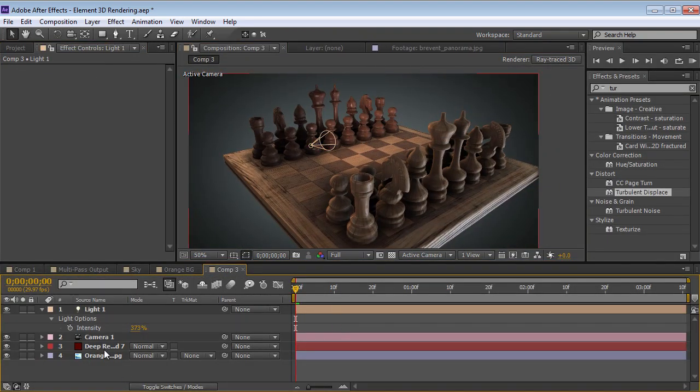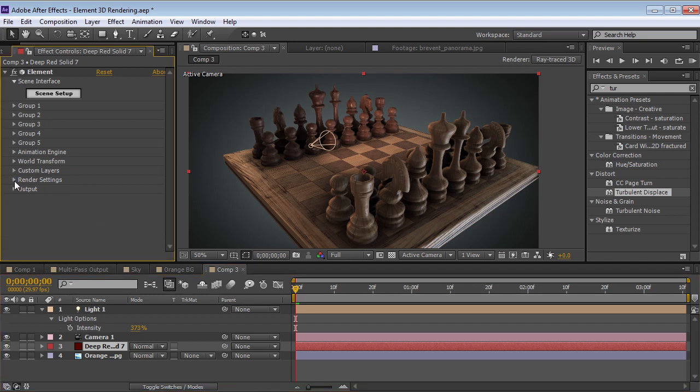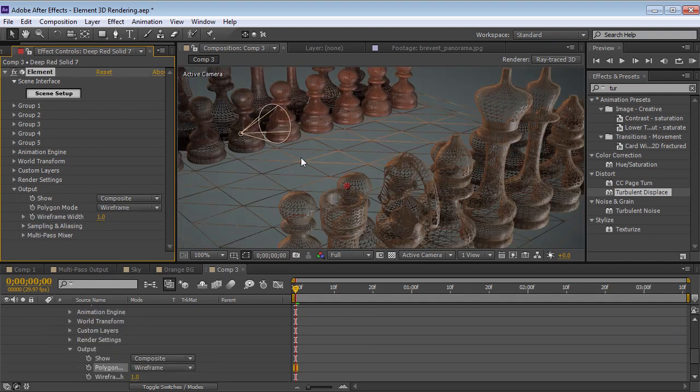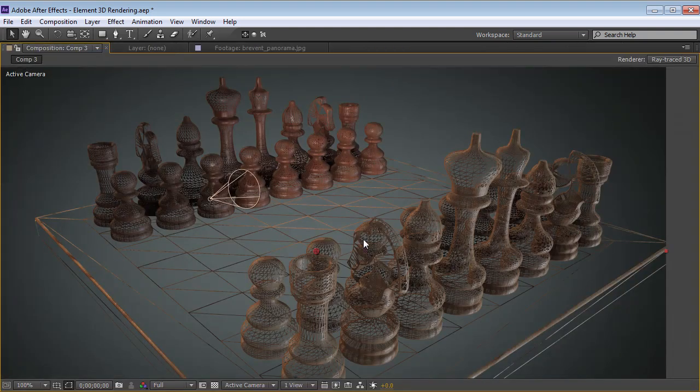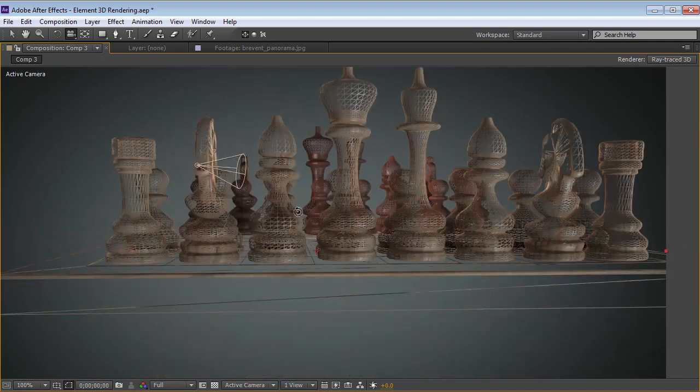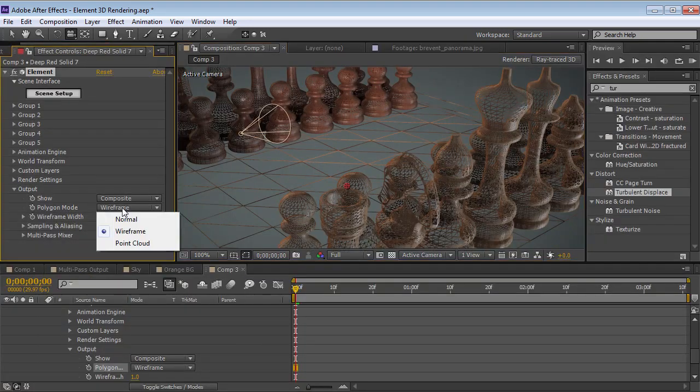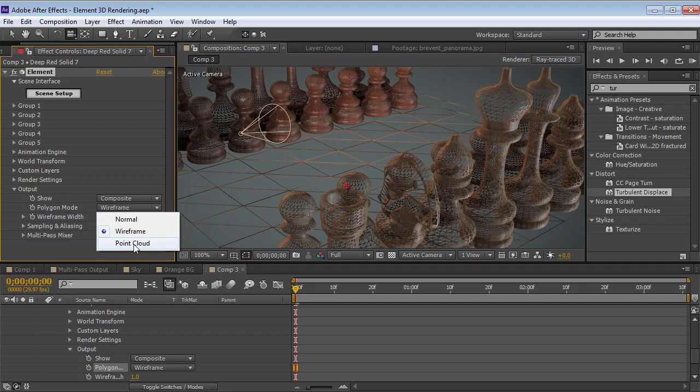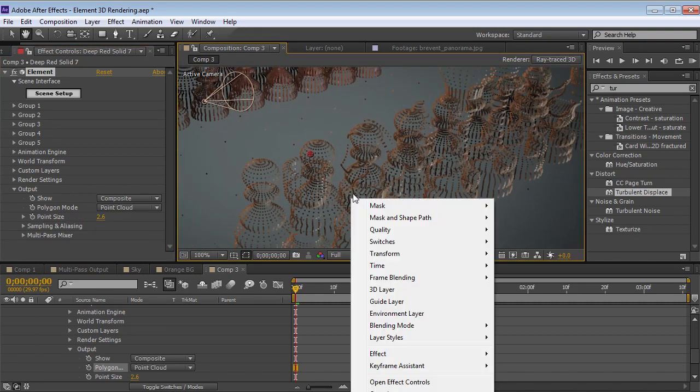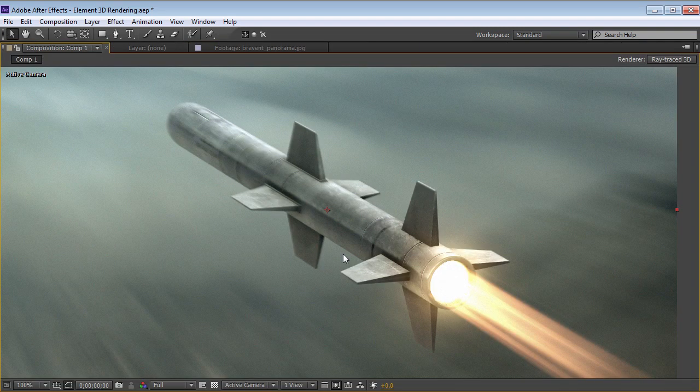Now, while we're in this project, let me show you a couple of other rendering modes. So if we go to the output here, we have a couple of polygon modes. So right now we're looking at the polygons, but we can switch this to wireframe. And this is a great way to just see some different abstract looks for motion graphics. We can also switch it to point cloud to see a bunch of dots.